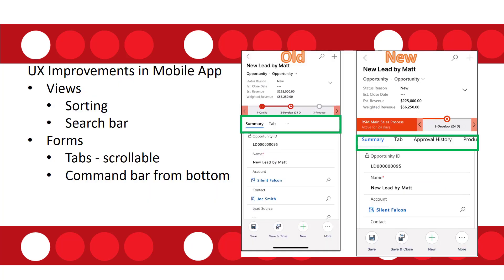There are also some improvements to the Dynamics 365 mobile application. In the updated experience, tabs no longer have that little ellipsis — those three dots — but you'll have a scroll bar now so that you can very quickly review all the tabs on that form. When you perform an action, you'll see the command bar coming from the bottom, giving you a consistent experience throughout the application. Also, when looking at a view, you'll now be able to sort data based on the field you want, and there's going to be a search bar in the mobile application as well.